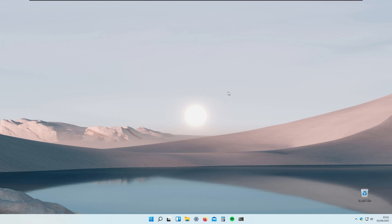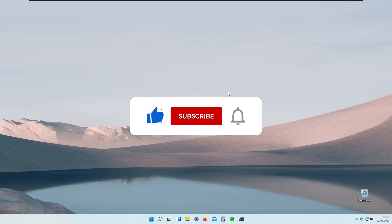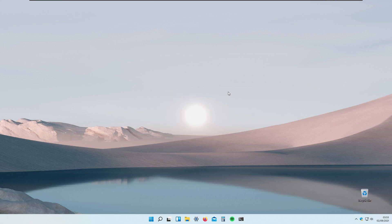Thank you for sticking with me till the end of this tutorial. I hope you enjoyed it and learned something new. Make sure you are subscribed to the channel, like this video for the YouTube algorithm, and thank you again for watching. See you guys in the next tutorial. Peace!